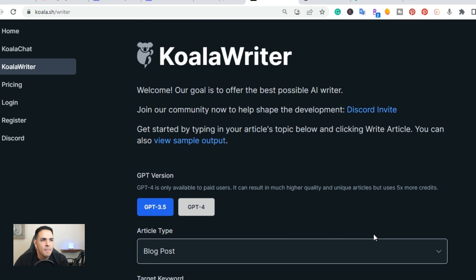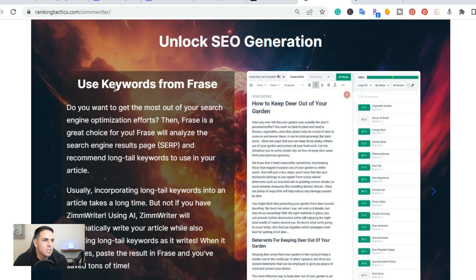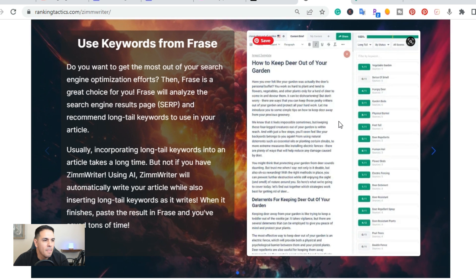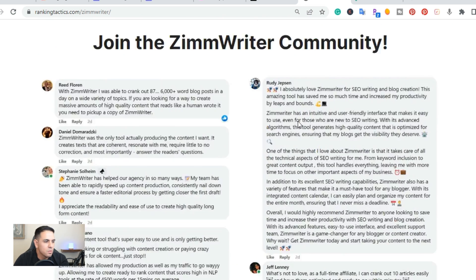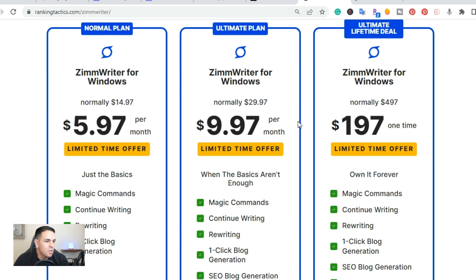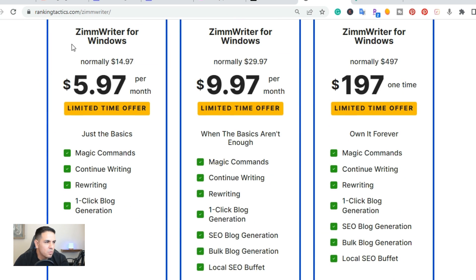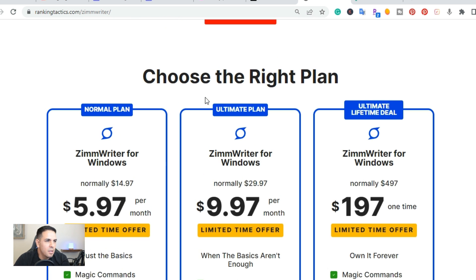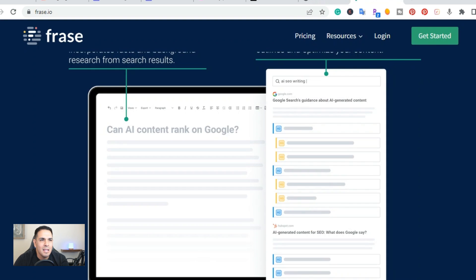The next one on the list is Zim Writer. I'm also planning on making more videos on this one, so make sure to subscribe. Same concept — you can create SEO optimized articles. Even their lowest plan includes their one-click blog generator, so you can give that one a try.